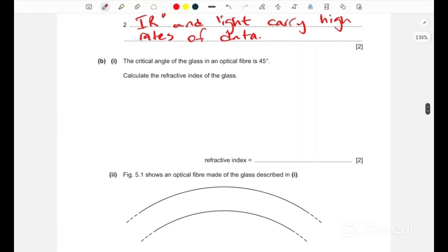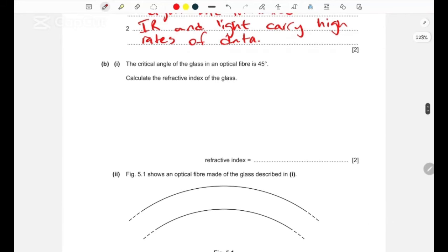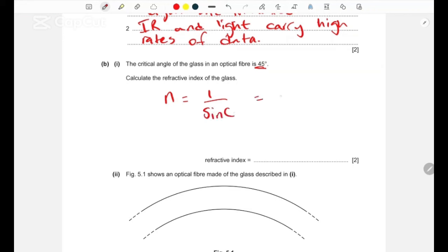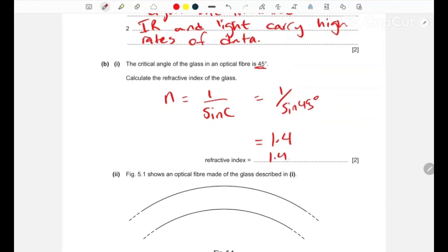Part b: the critical angle of the glass in an optical fiber is 45 degrees. To calculate the refractive index: n = 1 / sin(c) = 1 / sin(45°). The answer is approximately 1.4.